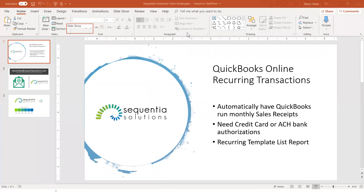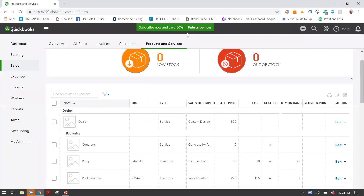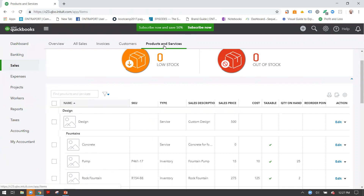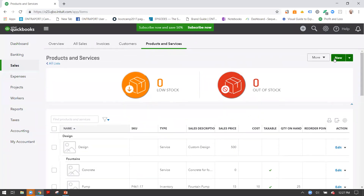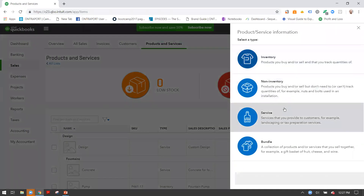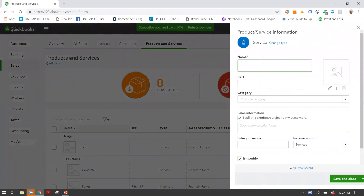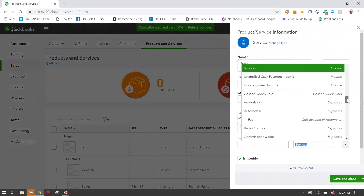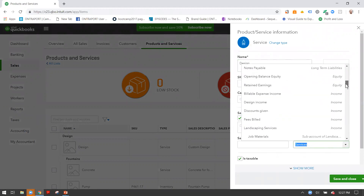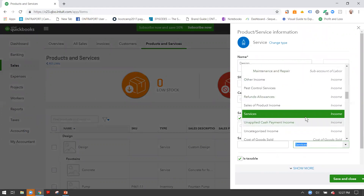Let's get started. The first thing you're going to do is set up your products and services if you haven't already. You do that by going to the Sales tab, then Products and Services. You'll recognize your different products and services. If you don't have them, select New, specify the type. You have the ability to link an item — say you're doing design work — to the income account in your chart of accounts, so that for reporting purposes the revenue is clearly categorized.